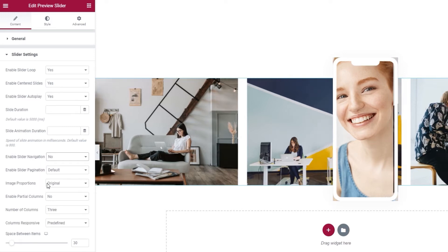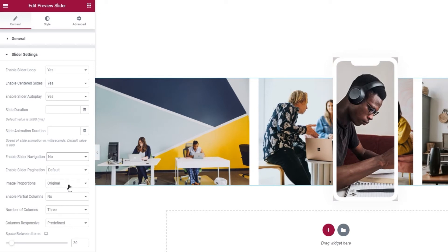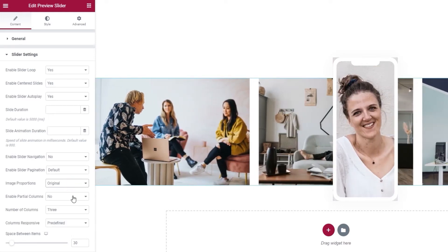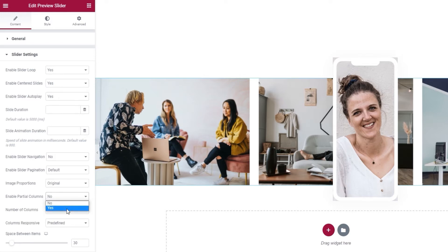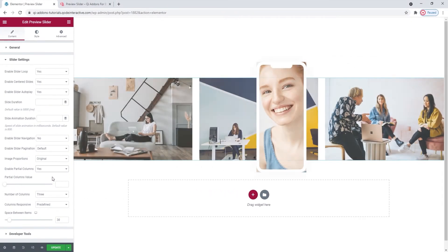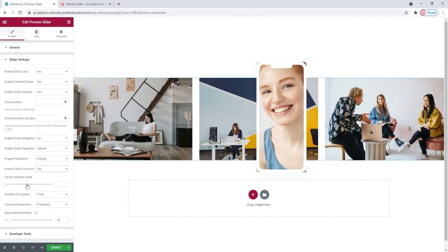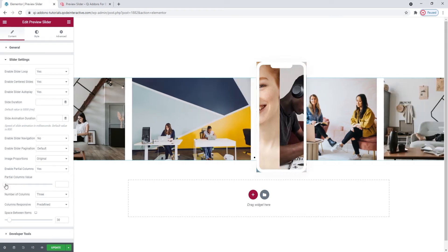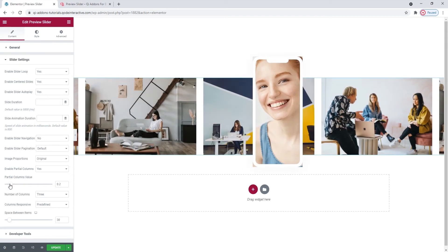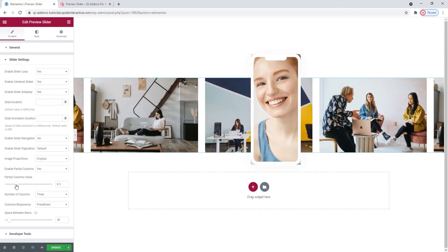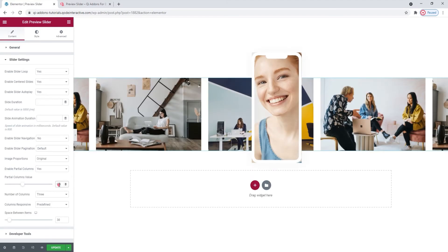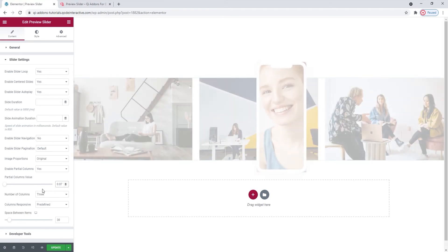Alright. After this, we have the image proportions. There are several options for you to choose from, but I'll be keeping the original setting. Then we have enable partial columns. It's set to no by default, but if you enable it by switching this to yes, then you can set a percentage for the partial columns value. This value represents how much of the incoming and outgoing slides will be shown on the slider's edges. I'm going to set 0.07 here.